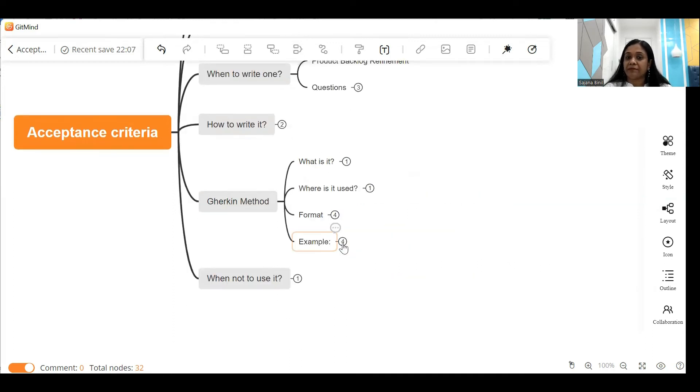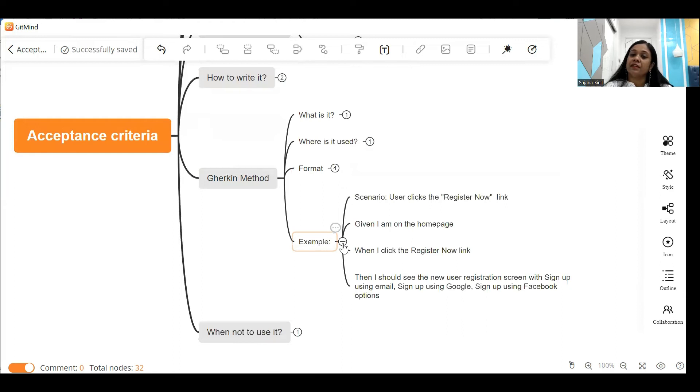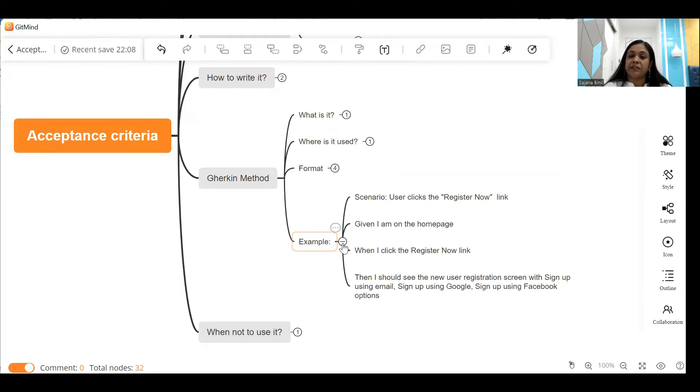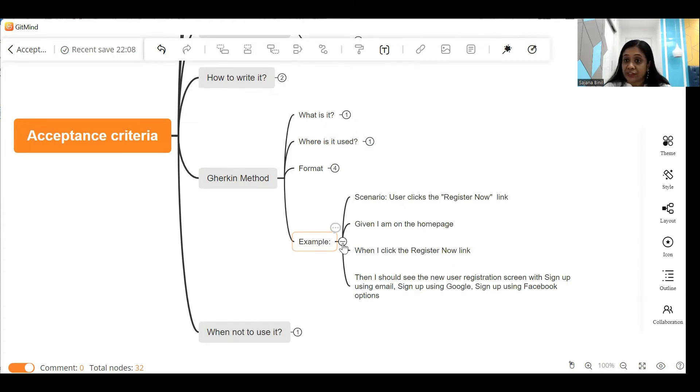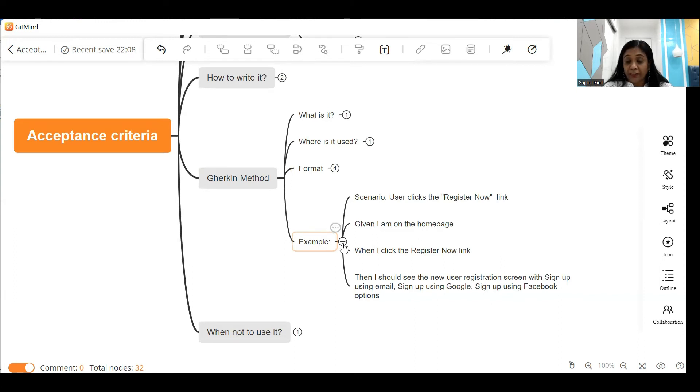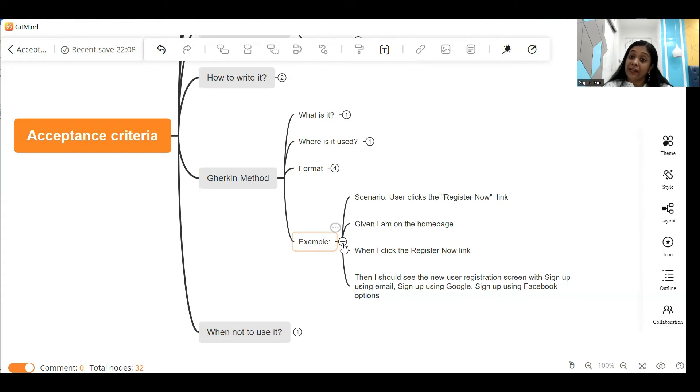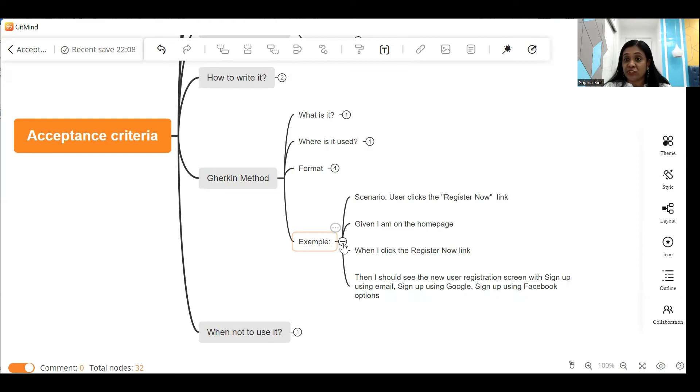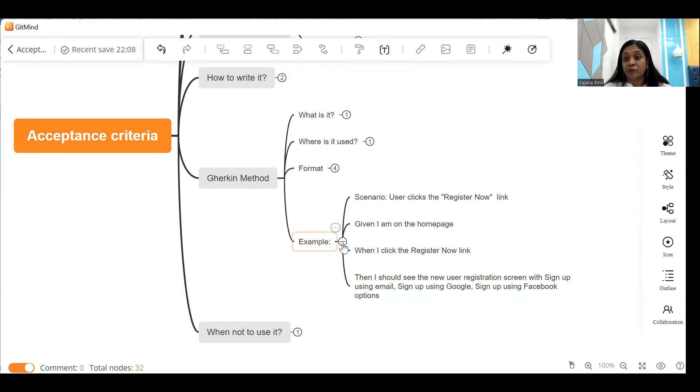Now let's look at this with the help of an example. So I've taken the example of a user clicking on the register now link. So our scenario becomes: user clicks the register now link. Given I am on the home page - that is the precondition. When I click on the register now link, then I should see the new user registration screen with a sign up using email, sign up using Google, sign up using Facebook option.